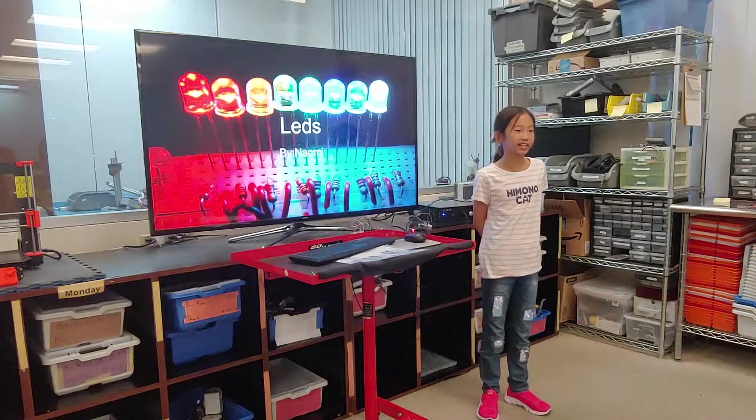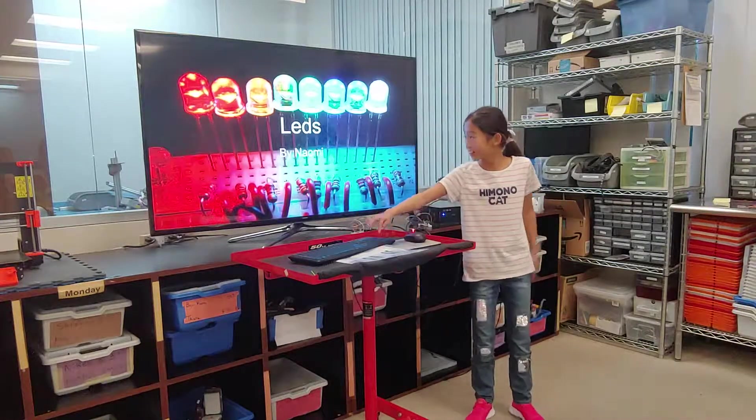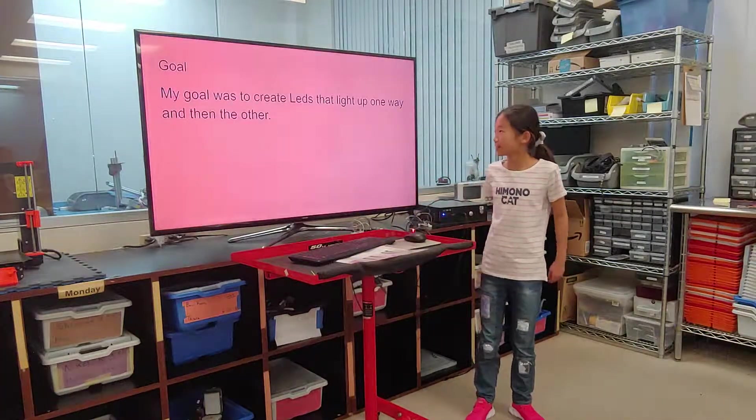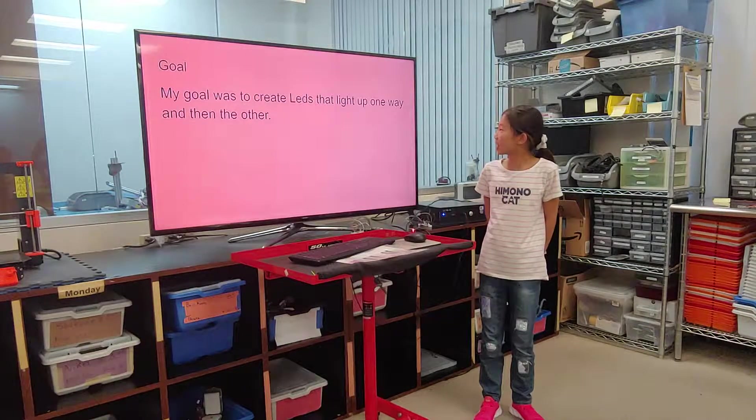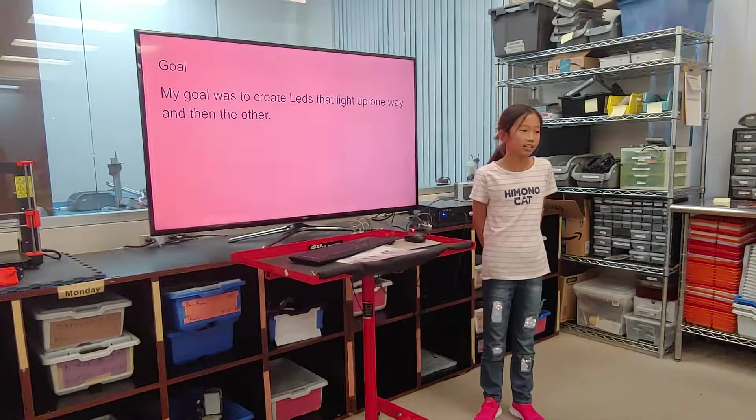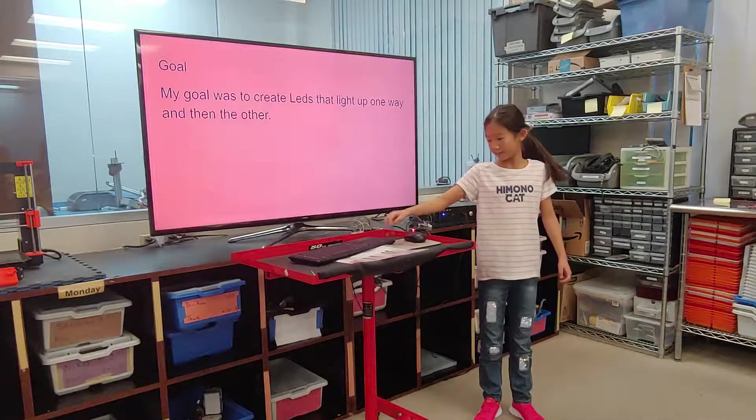My name is Naomi and I'm doing LED pattern. My goal was to create LEDs that light up one way and then the other.